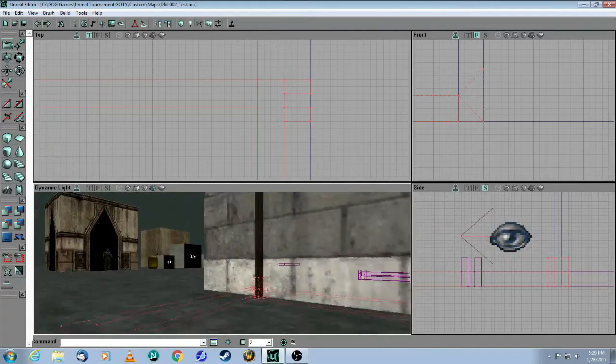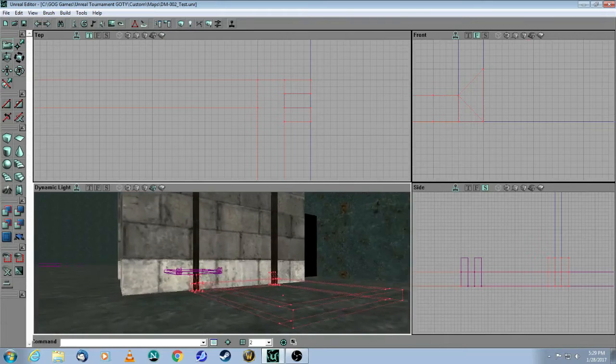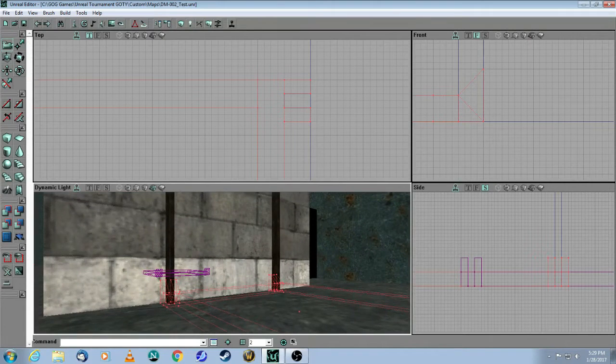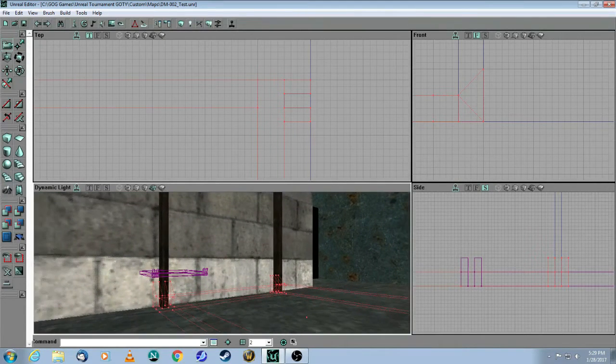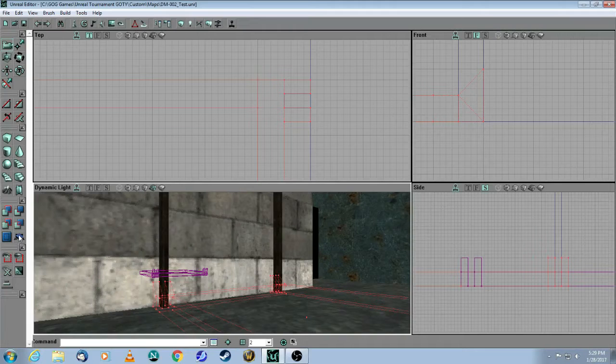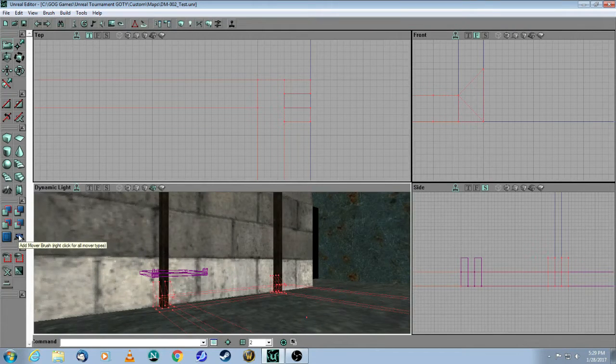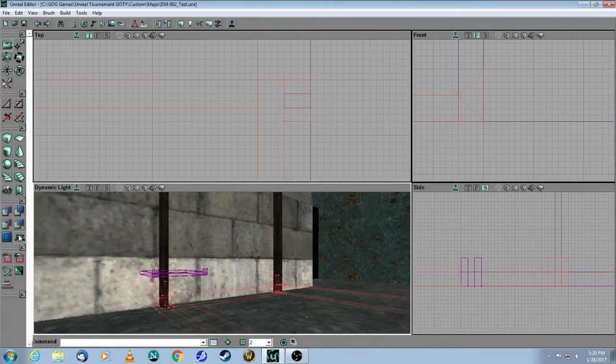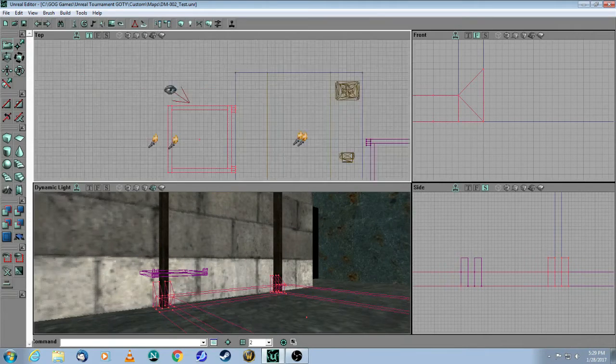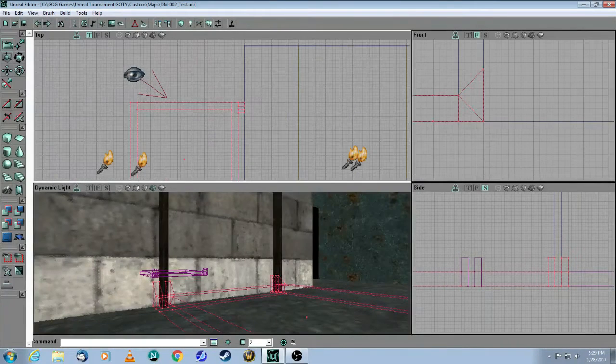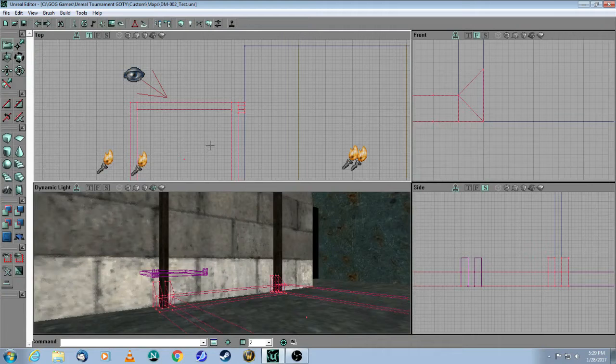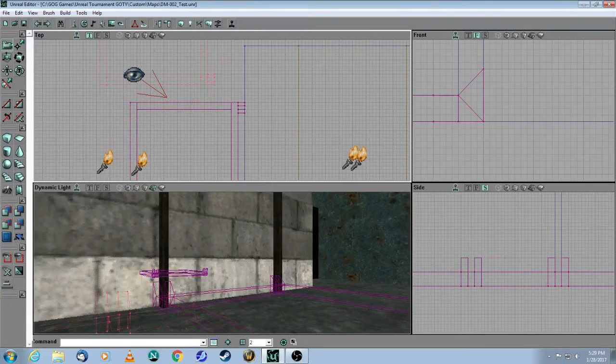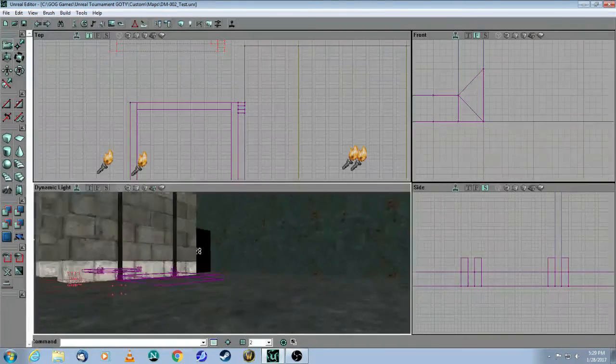So once you have perfectly put the brush, the red brush, where you want it to, then you can come over here and click on this, which is the add mover brush button. And now what you'll need to do is you'll need to move away this red one. So hold down the control key and the left mouse button and just drag that away. And there is your mover.